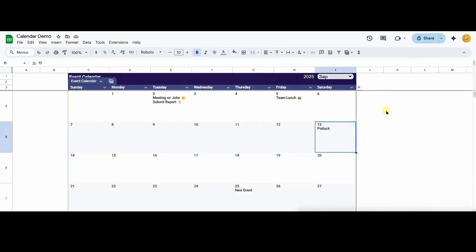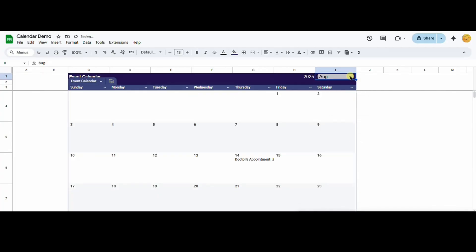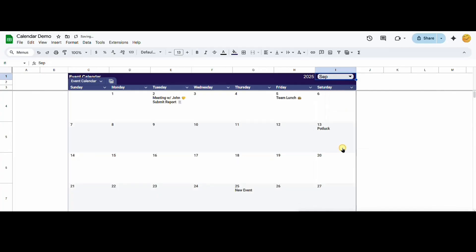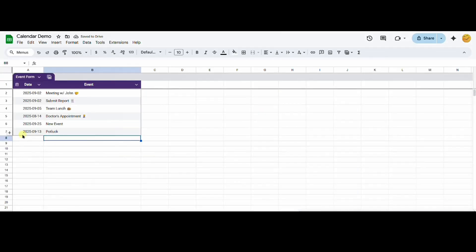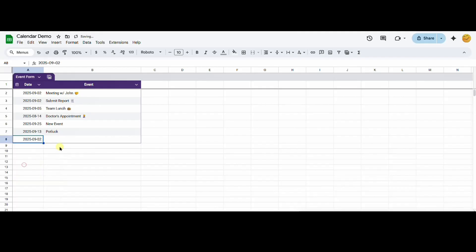In this video, I will show you how to make this dynamic calendar in Google Sheets. It will allow you to select a month from this drop down menu and add events directly to the calendar through this event table. So if you're interested in a step-by-step tutorial, please keep on watching.